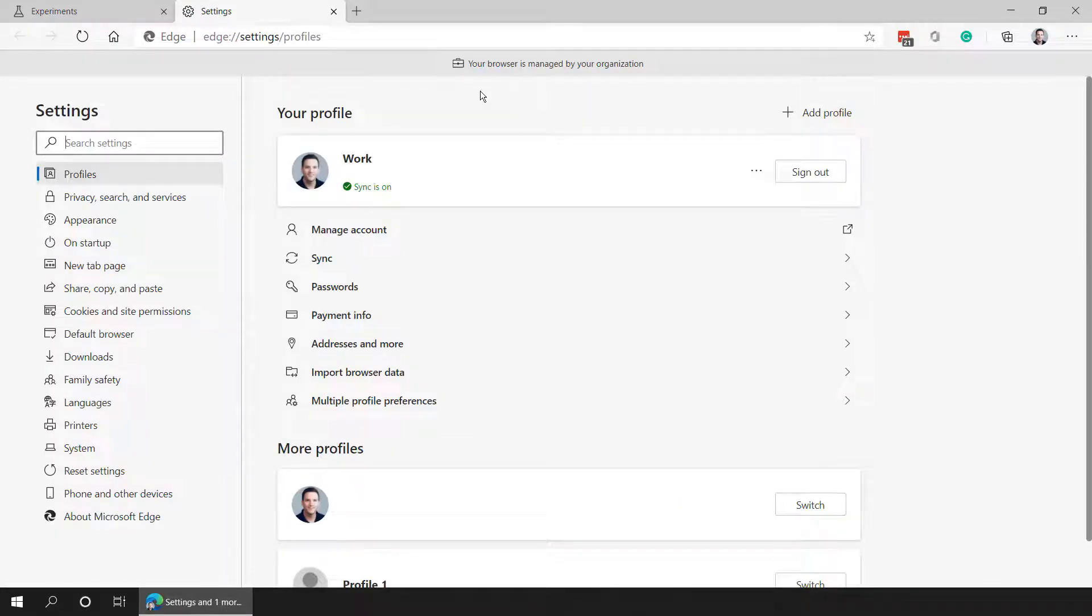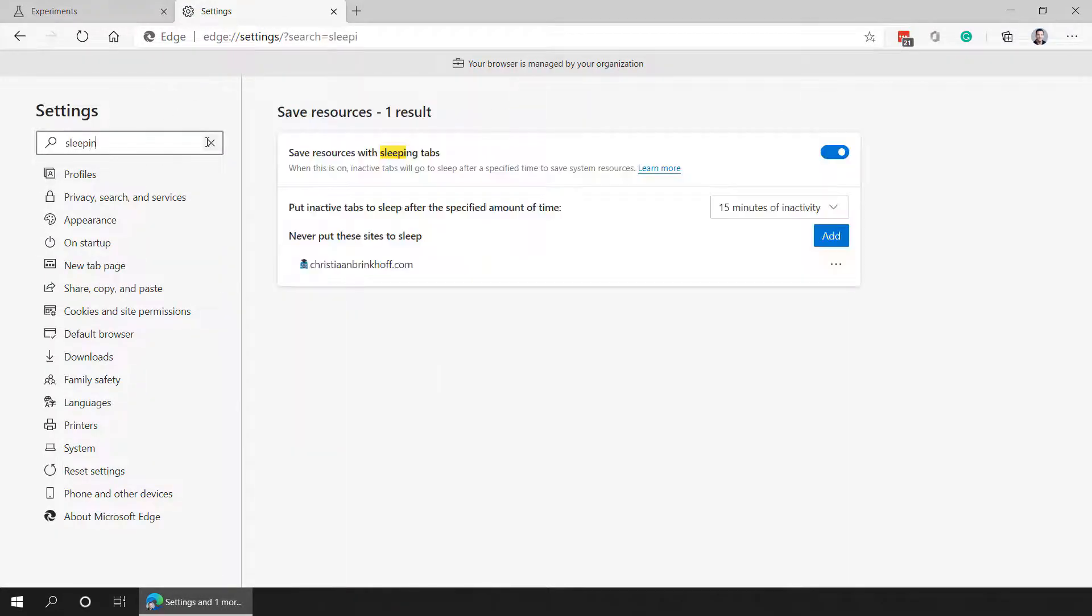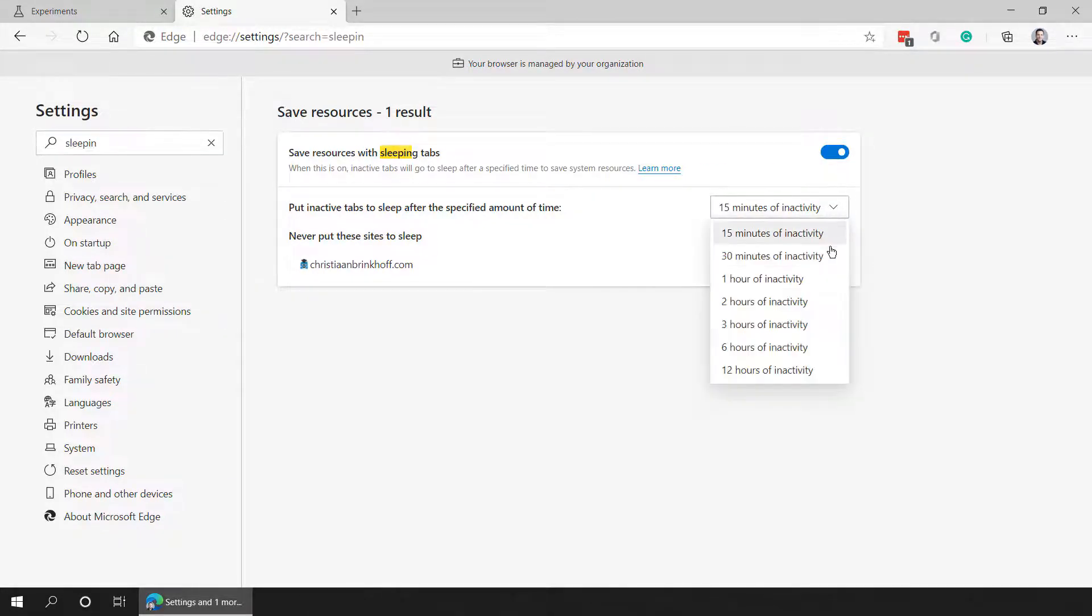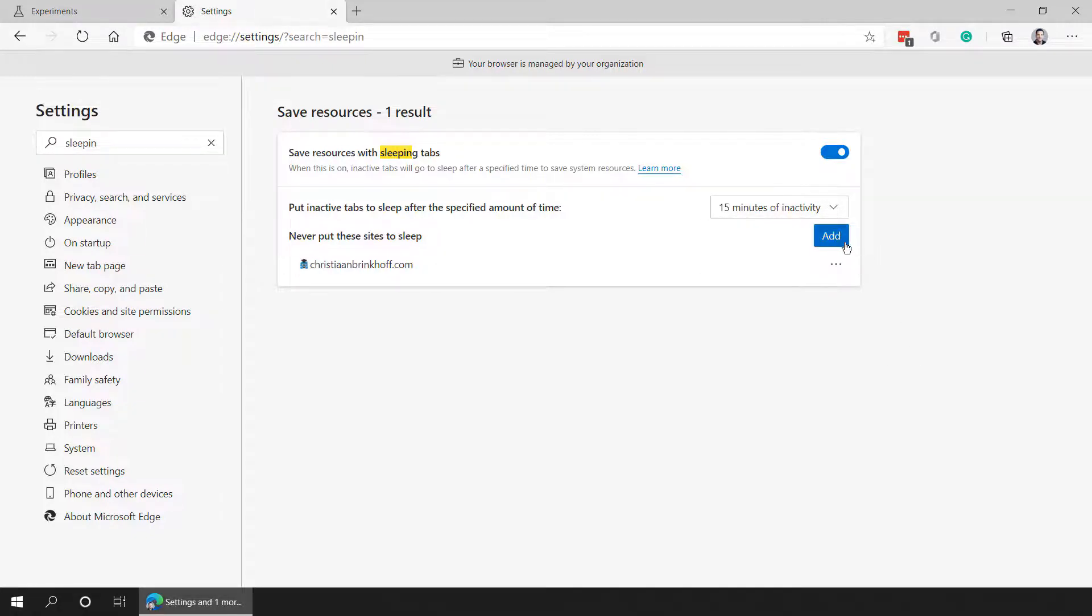If you go to the configuration settings of Edge and search for sleeping tabs in the search settings text field, you can activate sleeping tabs as well as put inactive tabs to sleep after a certain amount of time that you configure.